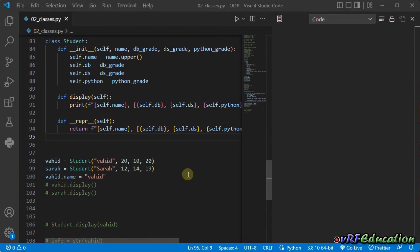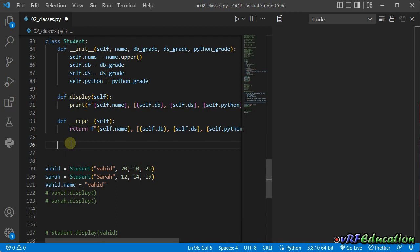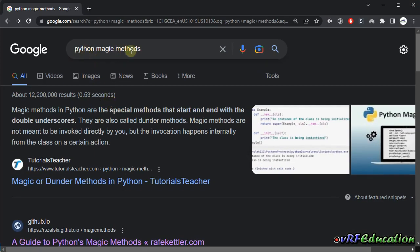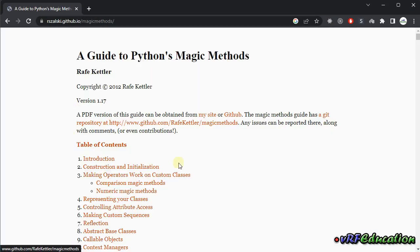Let's check comparison magic methods in Python. In the previous session, we checked representational magic methods — dunder repr and dunder str. We already know that these kinds of methods are called implicitly and we're not going to call them directly; the Python interpreter knows when to call them. For comparison magic methods, we're going to search Python magic methods, and the second link on GitHub is well categorized for magic methods. Here we have comparison magic methods.